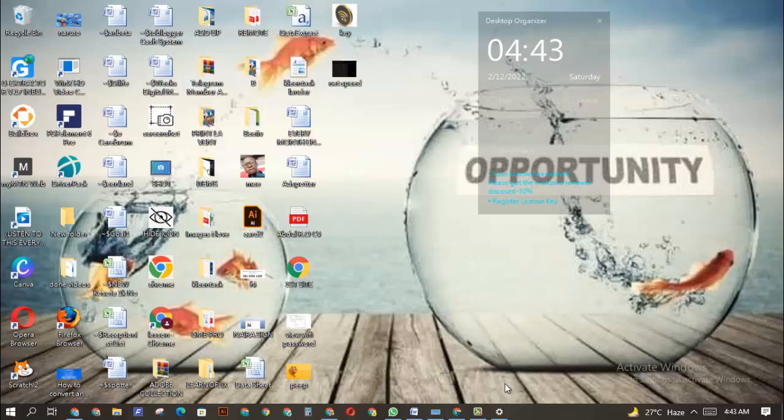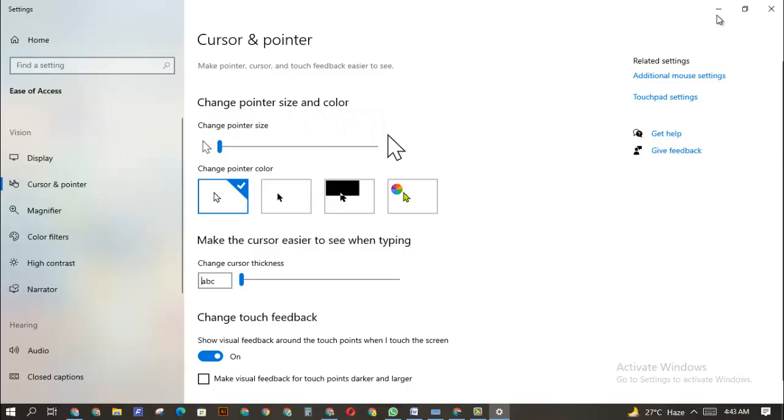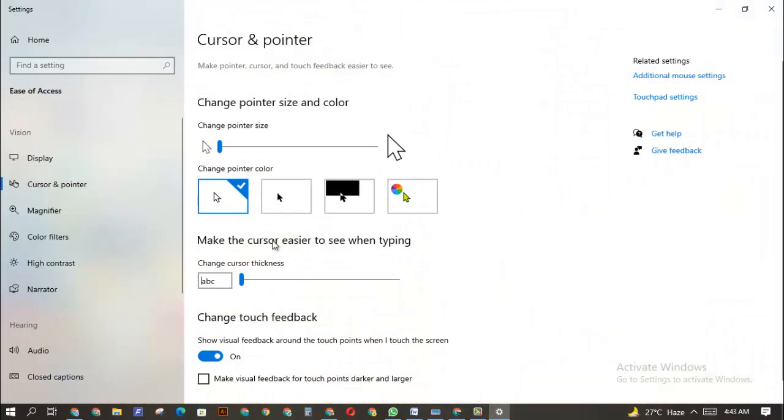And sometimes if you want it to be small back - let's say you make it bigger but you don't like it on the particular PC that you're using - you can take it back to the normal size. And when you go back to the Windows desktop, as you can see, it becomes smaller again. So this is how to change your pointer or cursor size on your Windows PC.